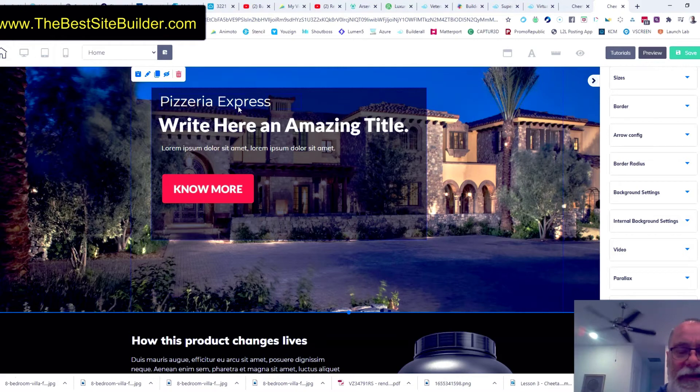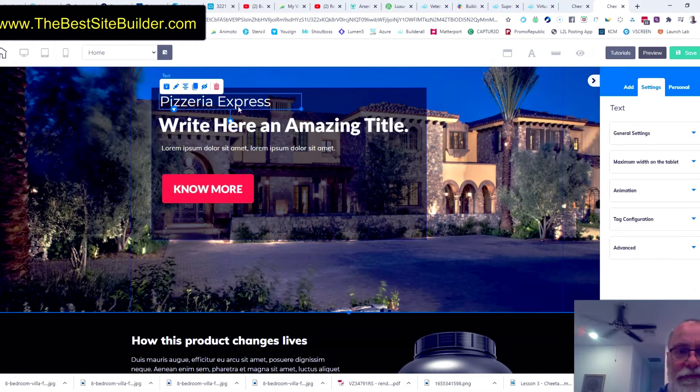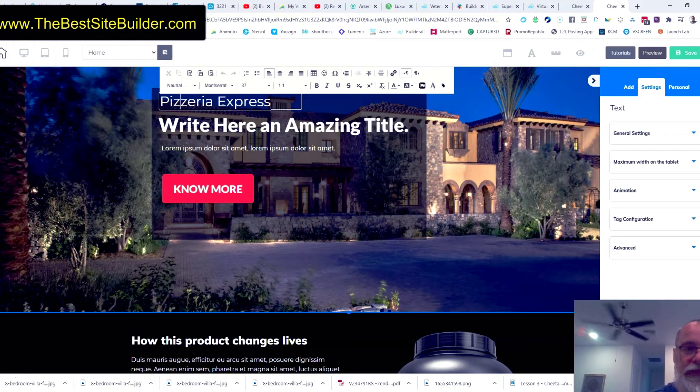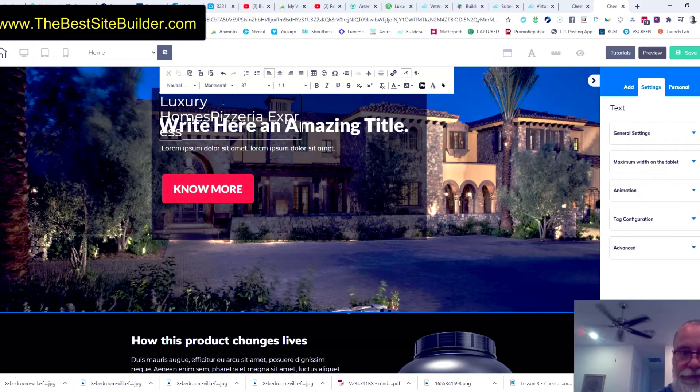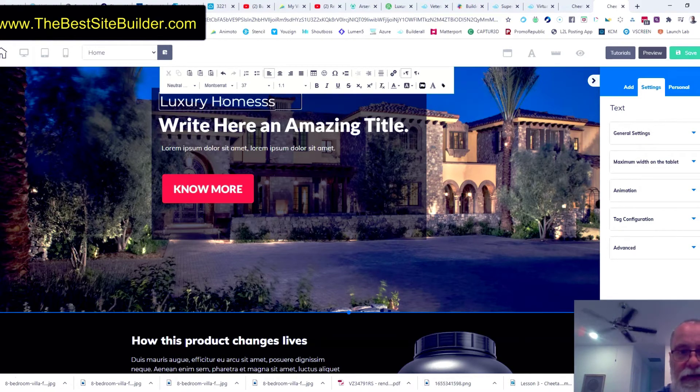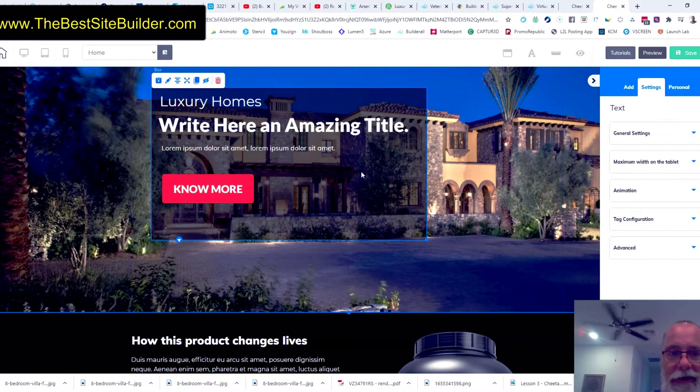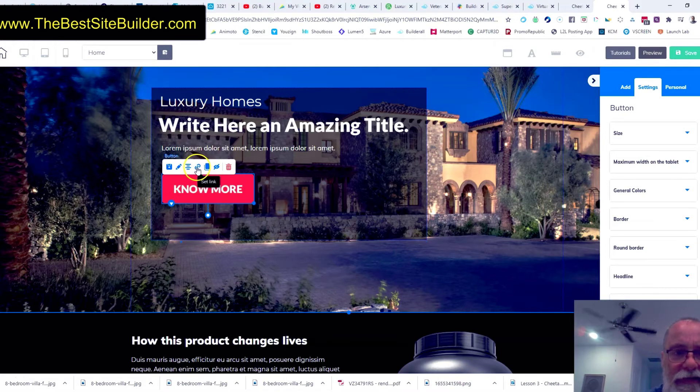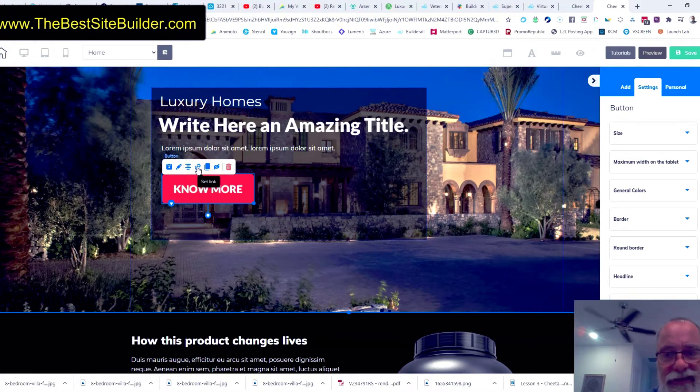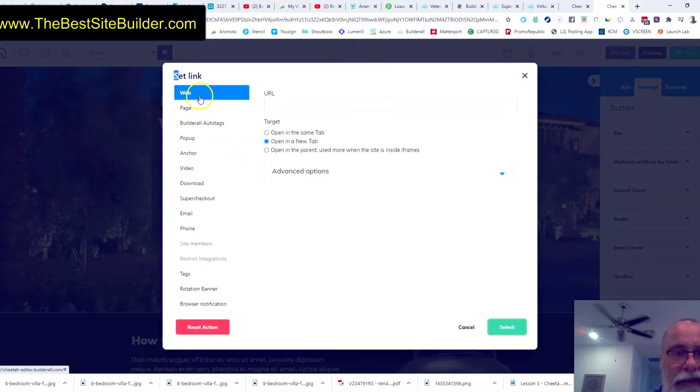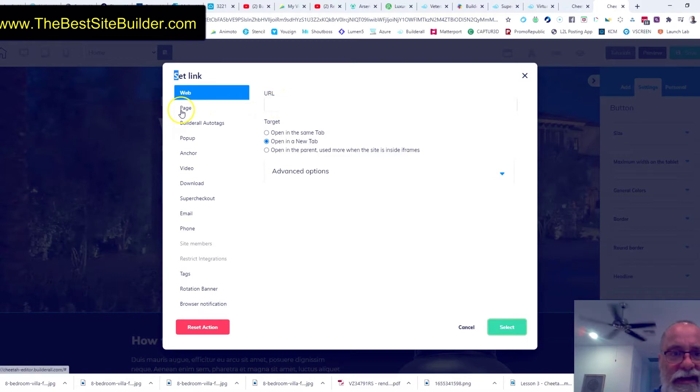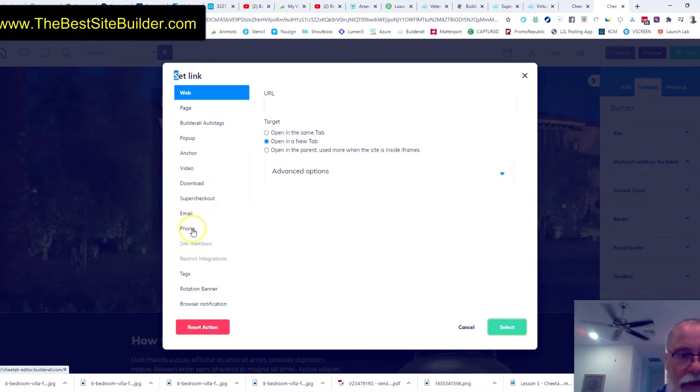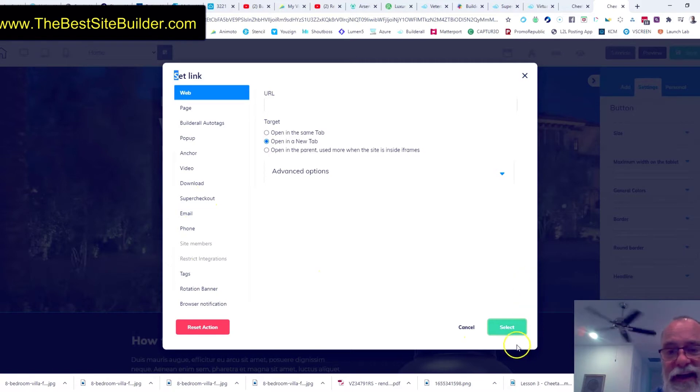Then to change the text, you just double click in the text and you start typing. So you could type in luxury homes. And then you can delete the text that was there. And just like that. And then one last thing is this button is configurable. So you can click on the button and see that little link right there. You can set the link. That's what happens if somebody clicks on the button. And you could have it go to an external website. You could have it go to a page on your website. You could have it go to pop-ups, anchors, videos, downloads, your checkout, your email, your phone, and a whole bunch of other things. So there's a ton of options there.